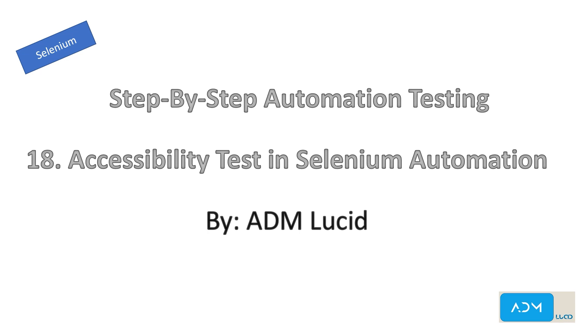Welcome to our ADM Lucid automation testing channel. We'll have a series of talks about Selenium automation testing which will help you understand the basics of Selenium and guide you to build your own Selenium automation project. You may access our test project and guide in the description. Feel free to subscribe to our channel for any new videos and updates.